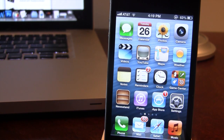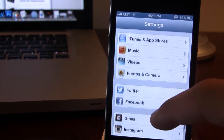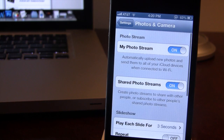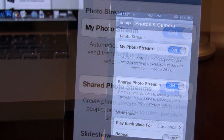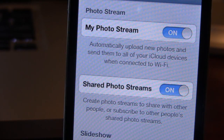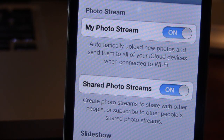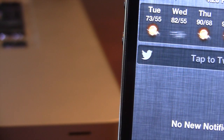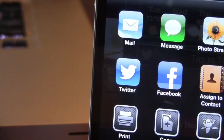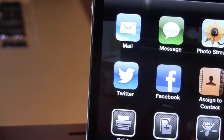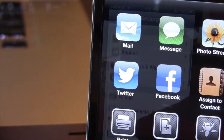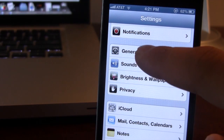First off in the Settings application, there is a new Photos and Camera shared photo streams. With iOS 6 you'll be able to create photo streams and share them to your selected friends or family. Twitter also jumped on board with new UI icons in both the notification center and the photo sharing options.